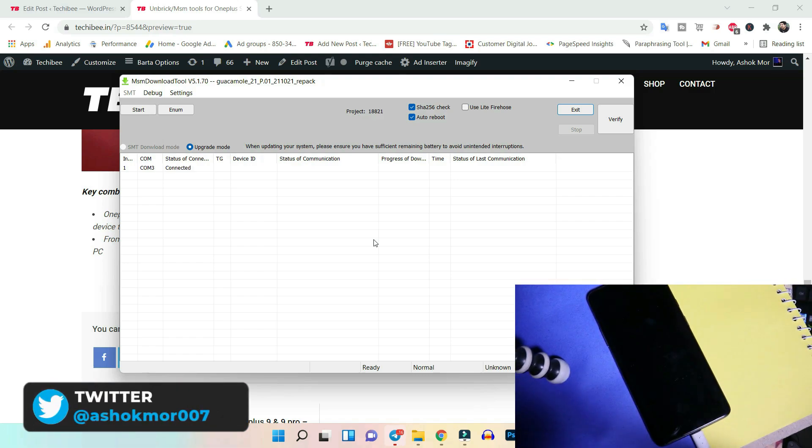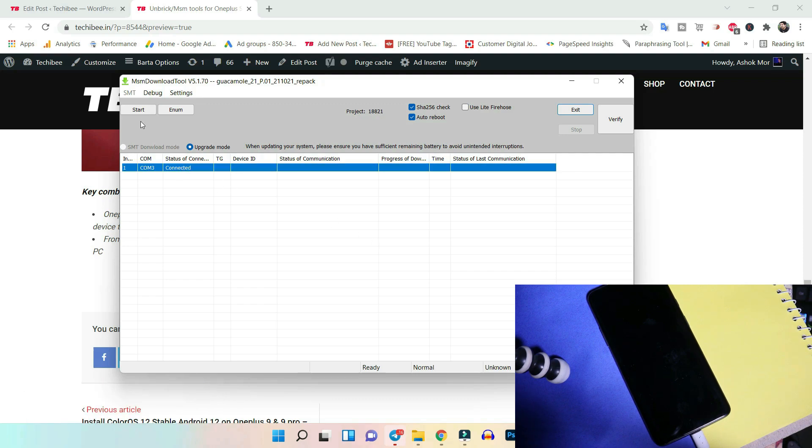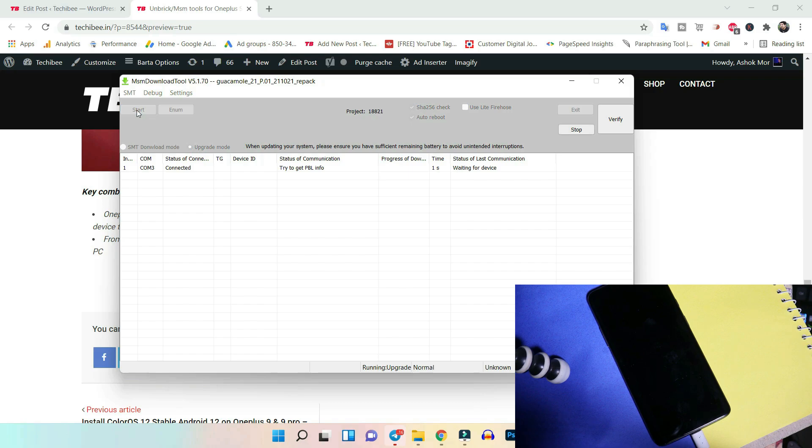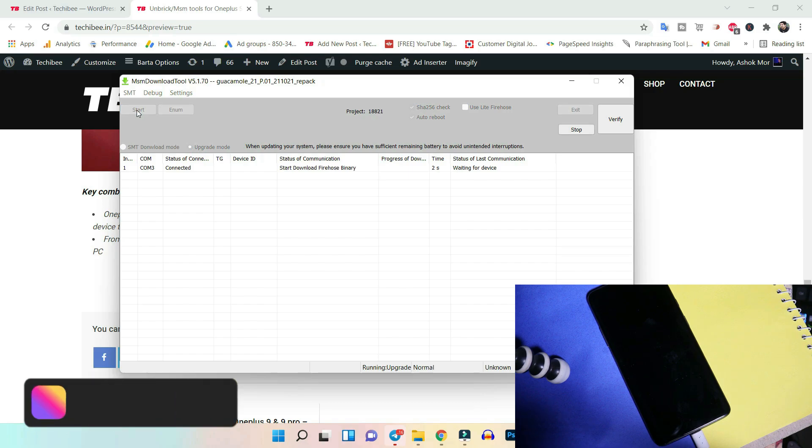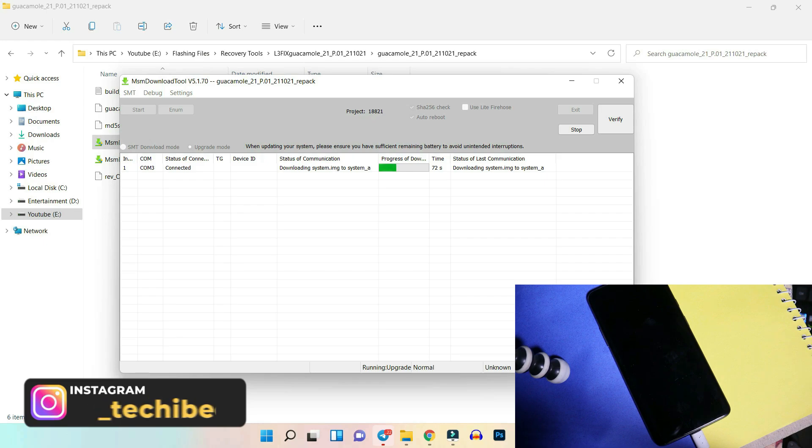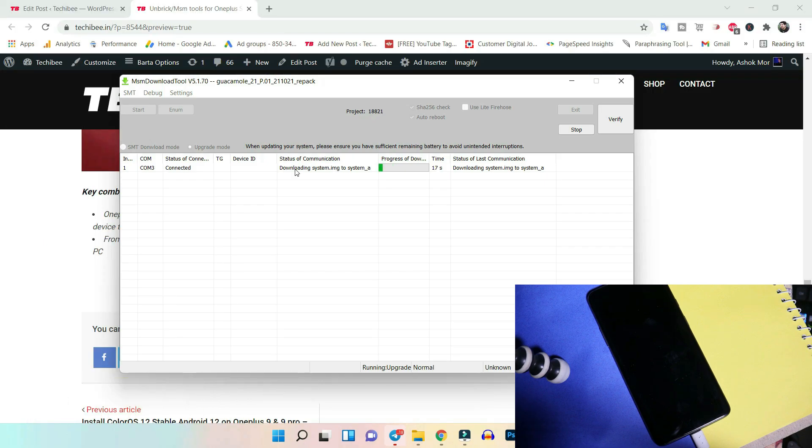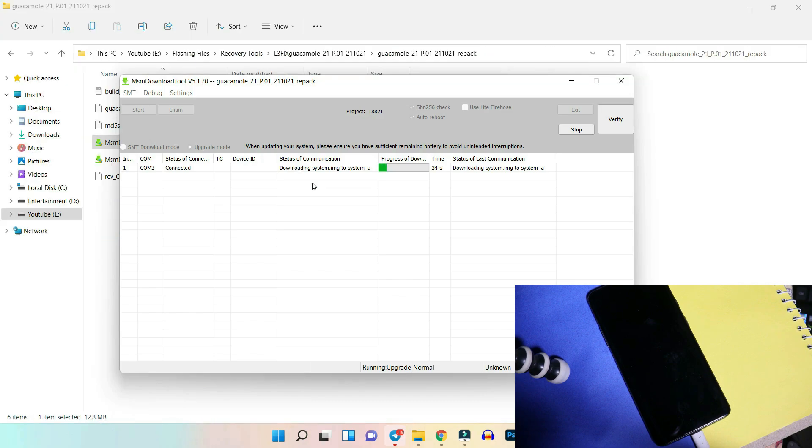So let's press both the keys, volume up and down together, and insert the data cable. Soon you insert the data cable on your PC, you can see under status of connection it says connected. Now you just have to tap on start and wait for the process to complete. If you get any errors like Sahara communication failed or something else, then just try to change the USB port on your PC and give it a fresh try. This process might take around five to ten minutes.